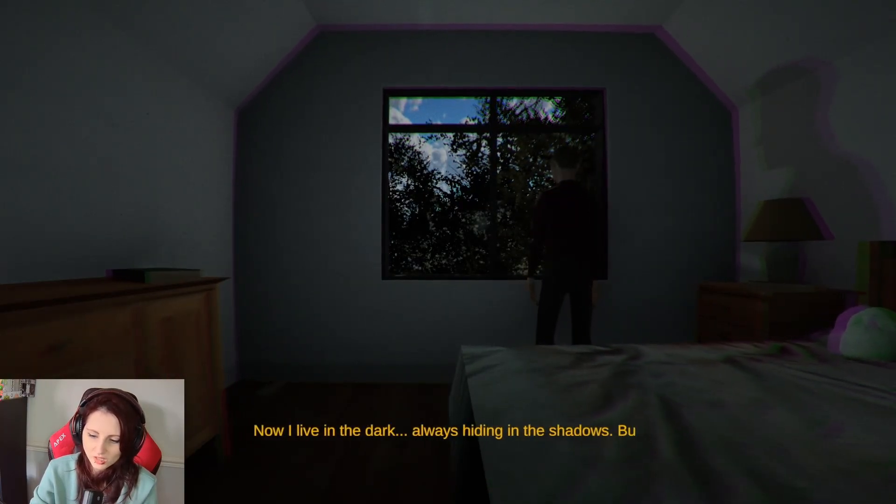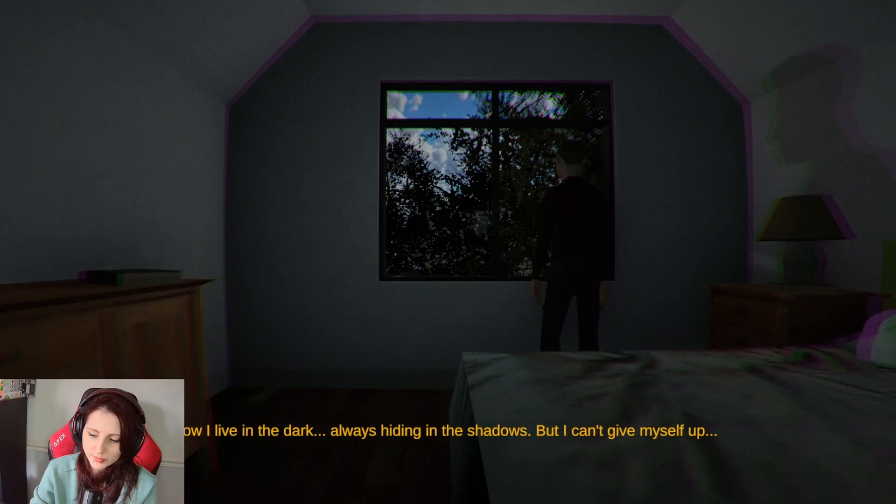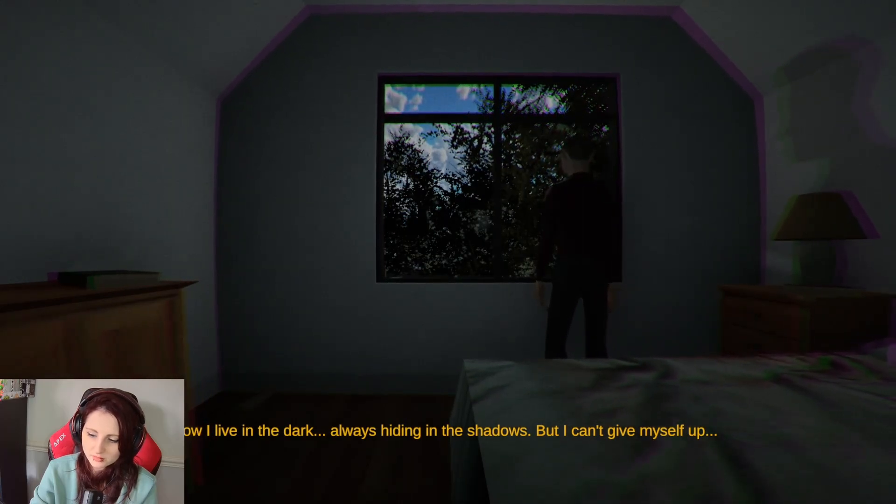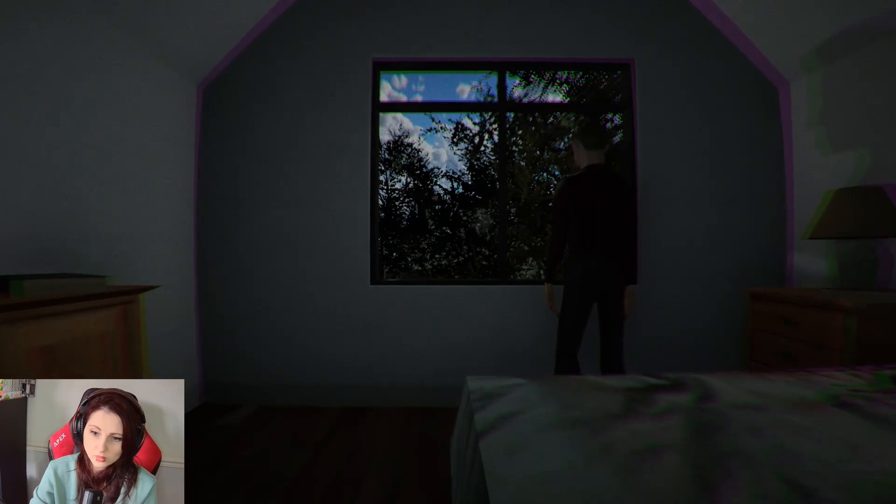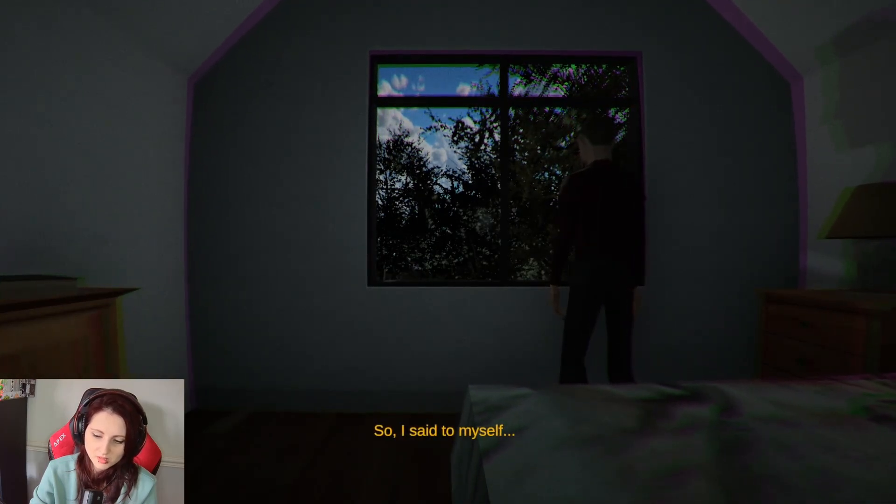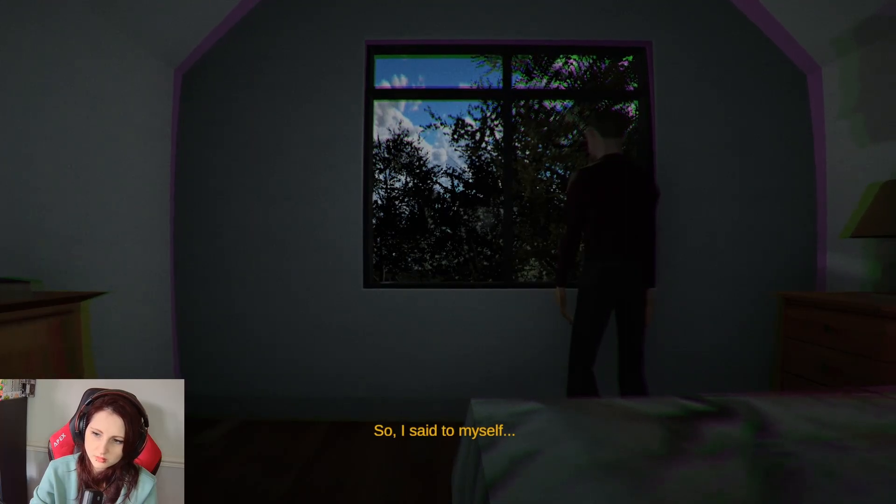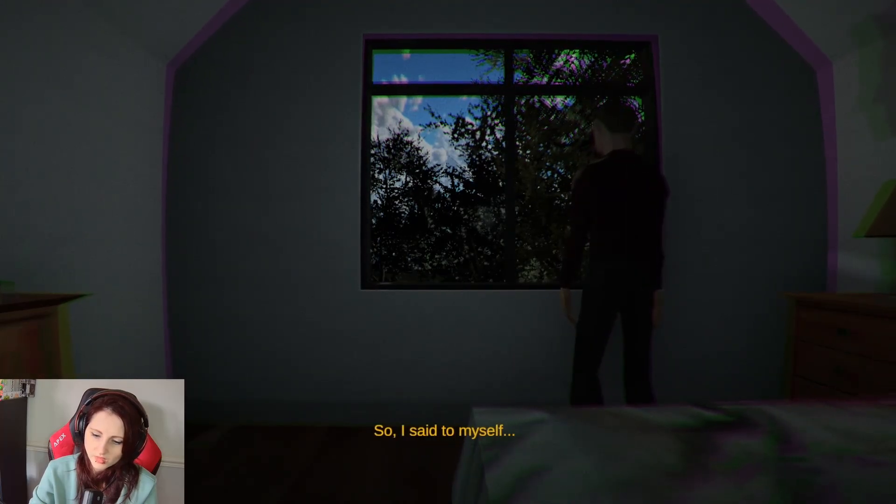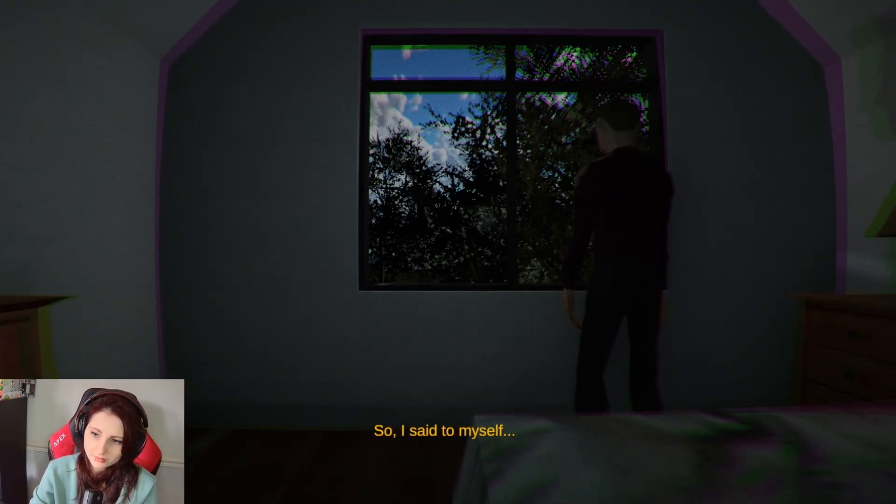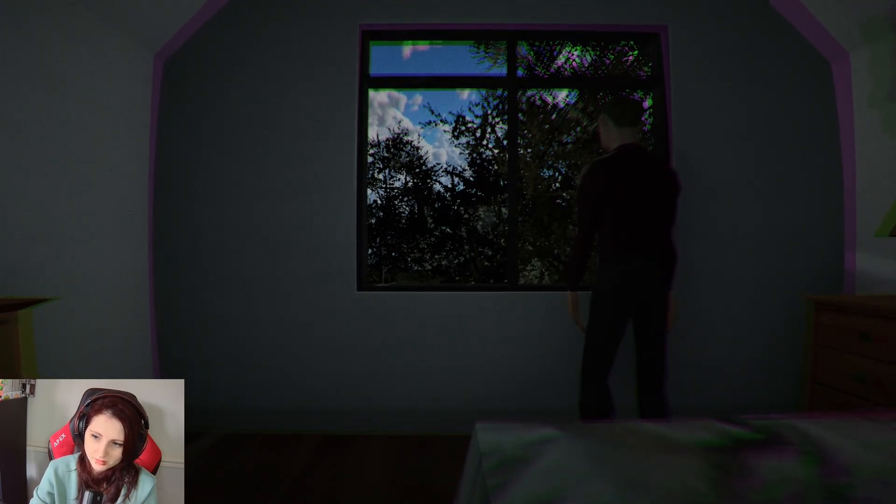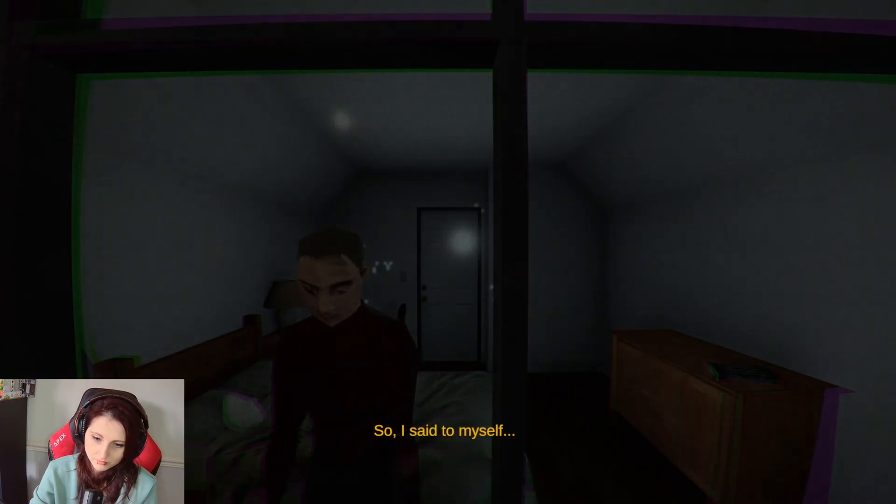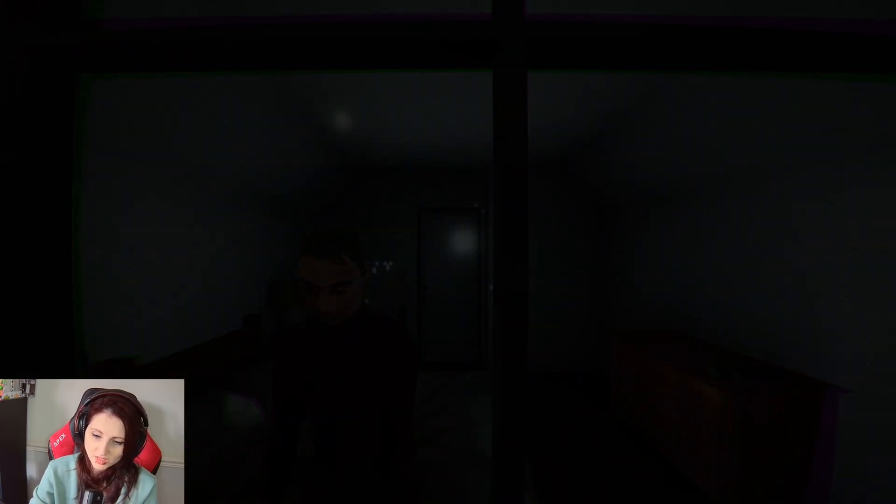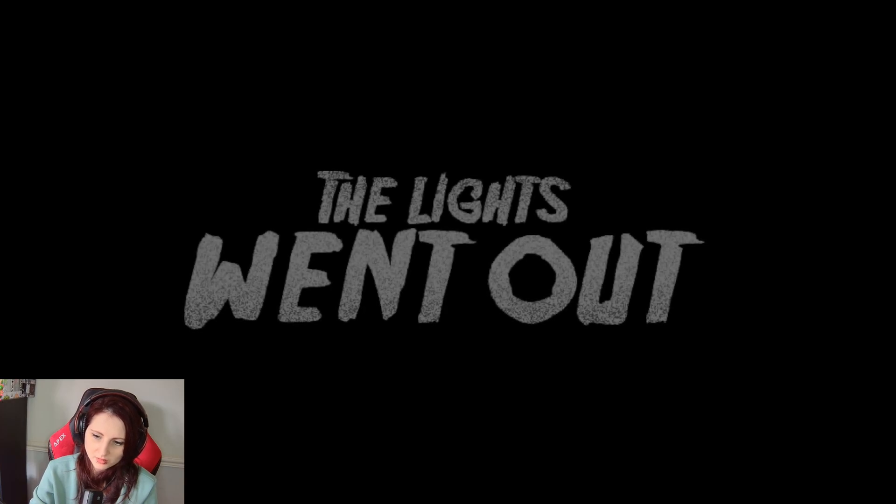Now I live in the dark, always hiding in the shadows, but I can't give myself up. We're going to see our face. So I said to myself... What did you say to yourself, Oliver? The lights went out.